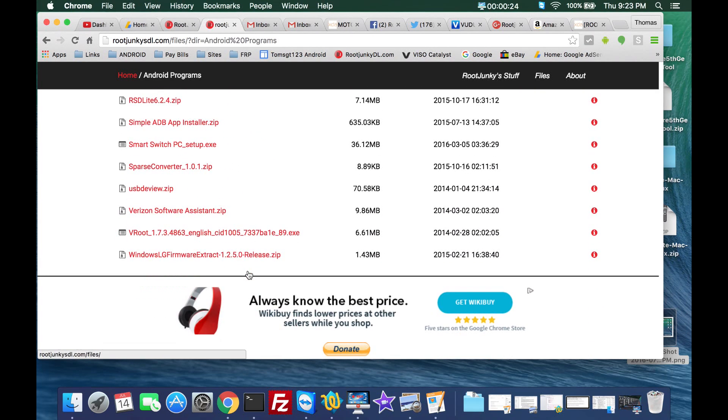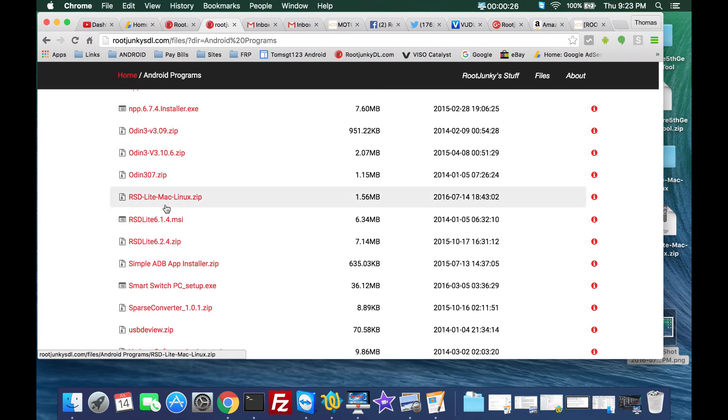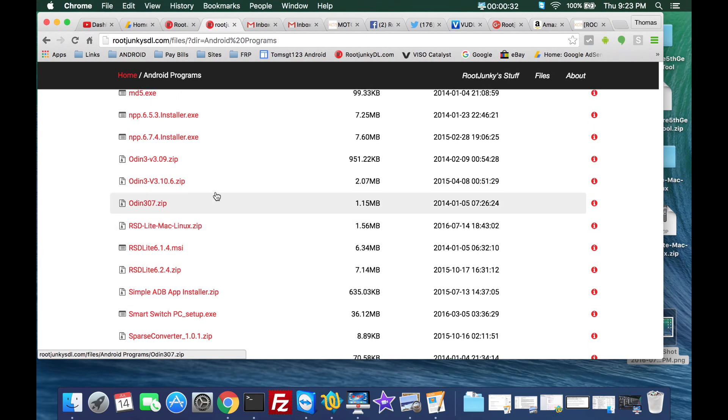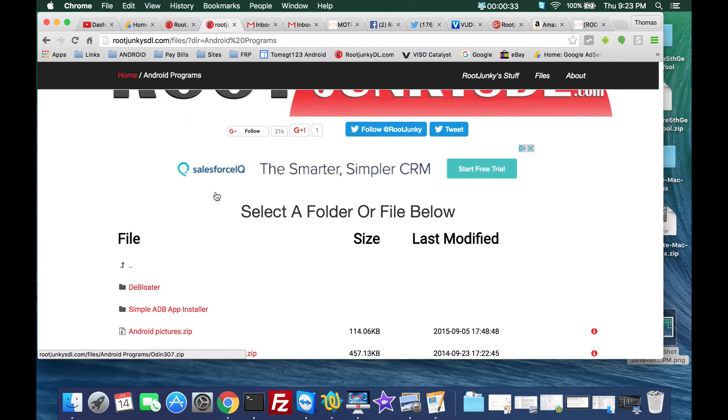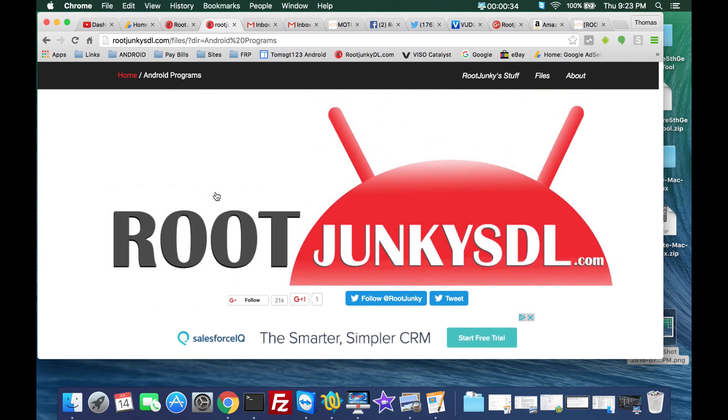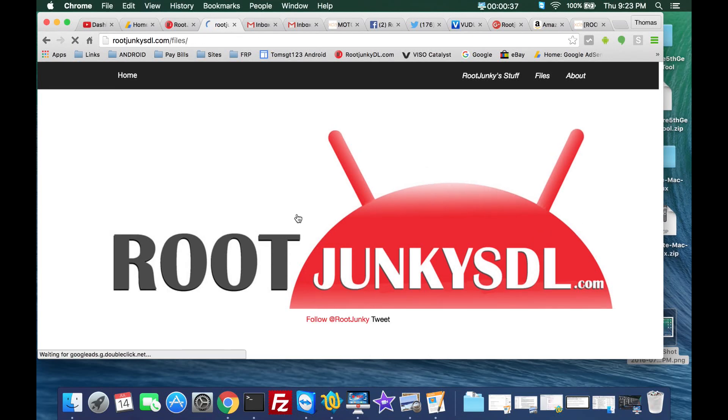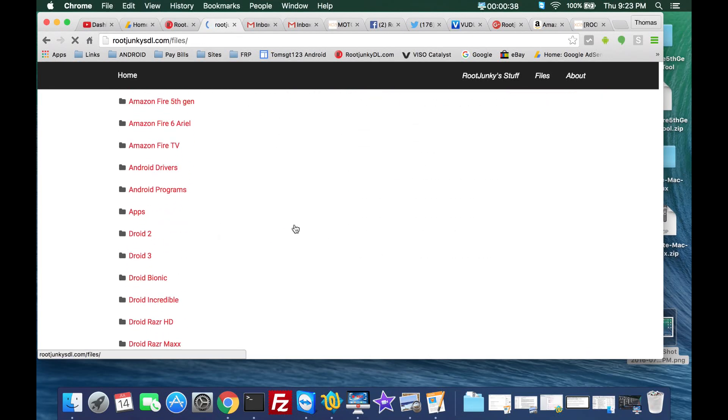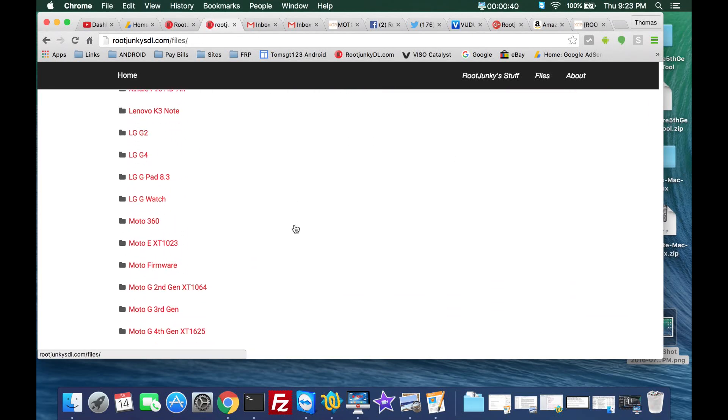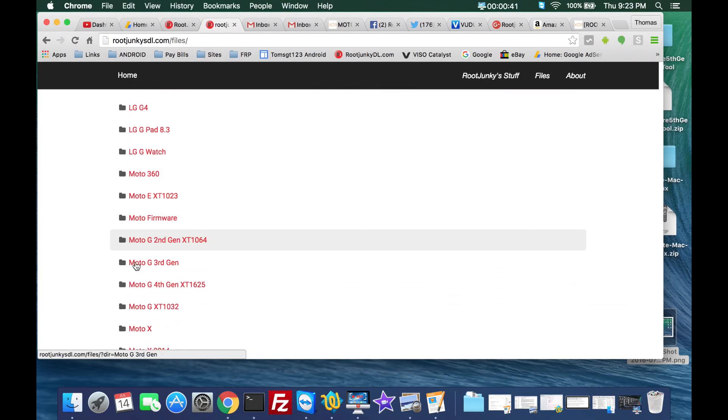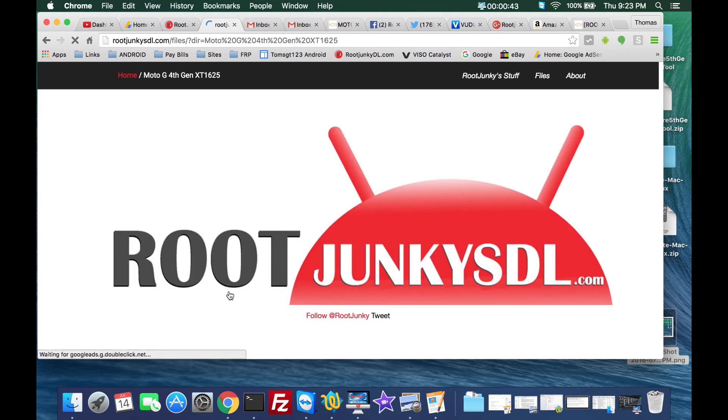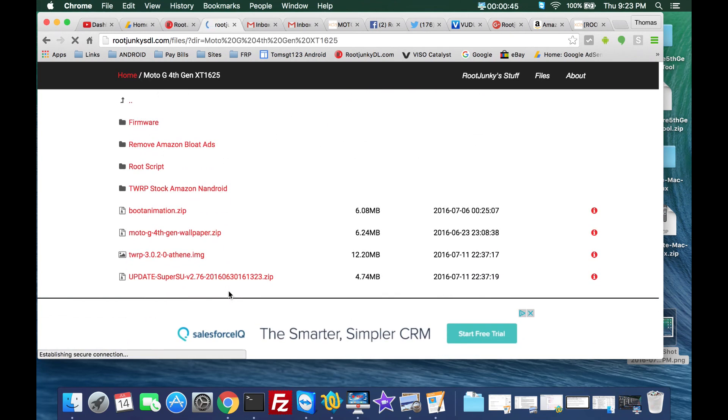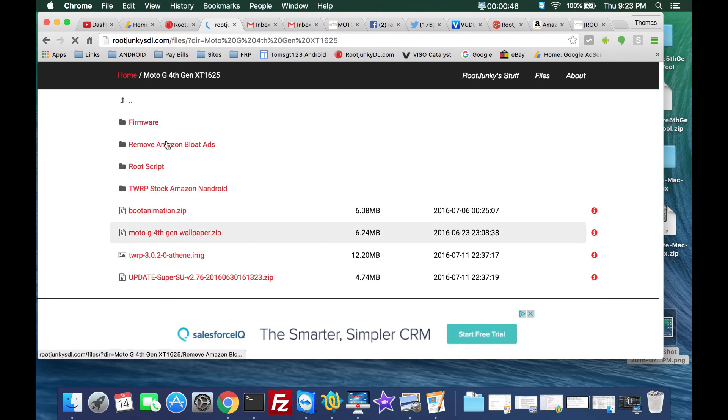You're going to need to download it's down here by RSD lite because that's the Windows version. Download RSD lite Mac Linux file. Just click on that and it will download that file. Besides that you need to get the firmware you want to use. I have the firmware for this device right here, Moto G 4th Gen.